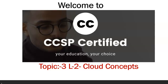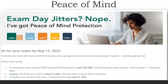Even if you don't enroll for any classes, if you follow my videos you will be able to qualify the exam. Before I jump to topic 3 lecture 2, I'd like to cover the peace of mind promotional offer by ISC squared. If you purchase the voucher by 30th April, you may write the exam in your first attempt by 15th May. If you don't qualify, you still have a free second attempt by 15th July.